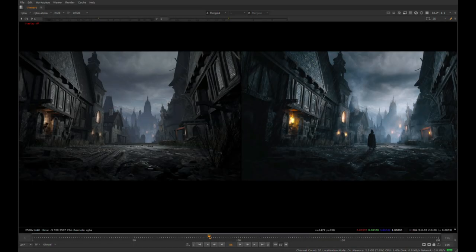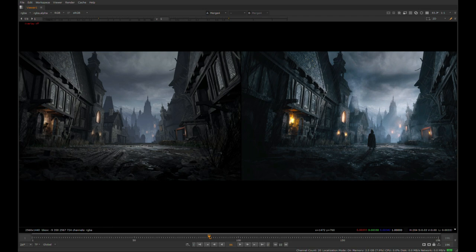Here we are in Nuke. On the left is the raw render from Unreal, and on the right we have the final composite.